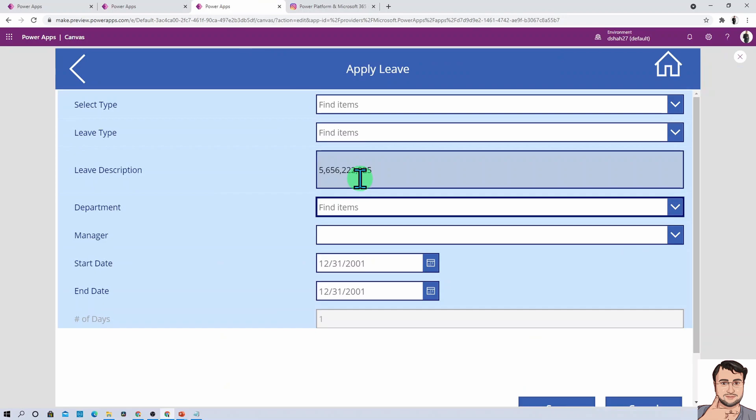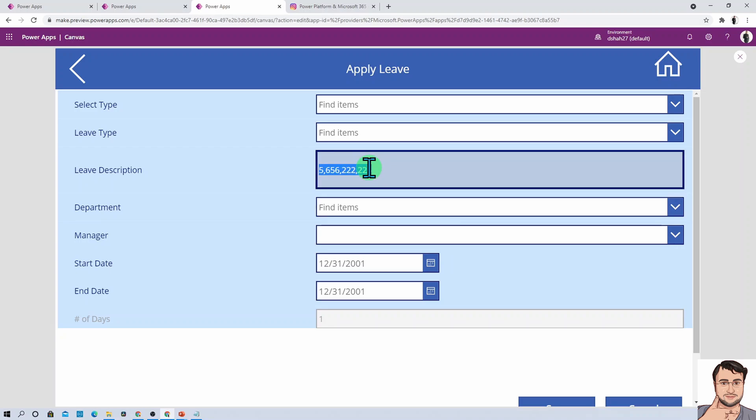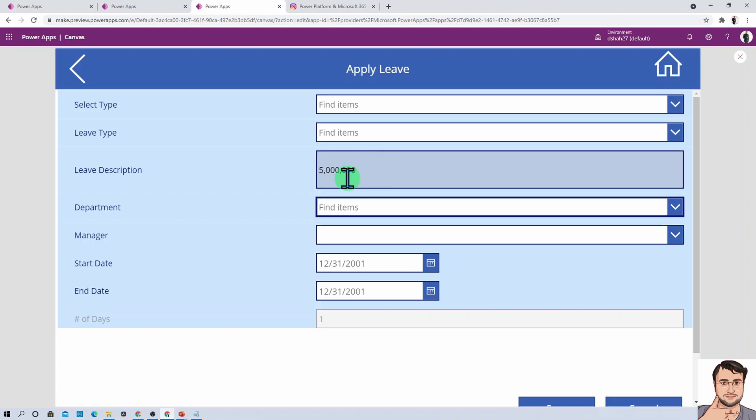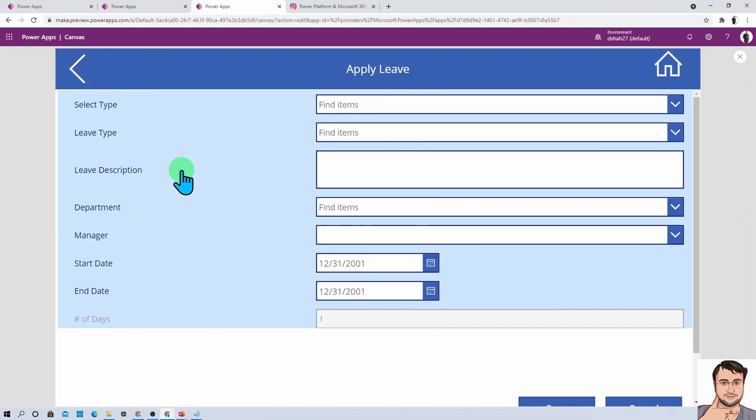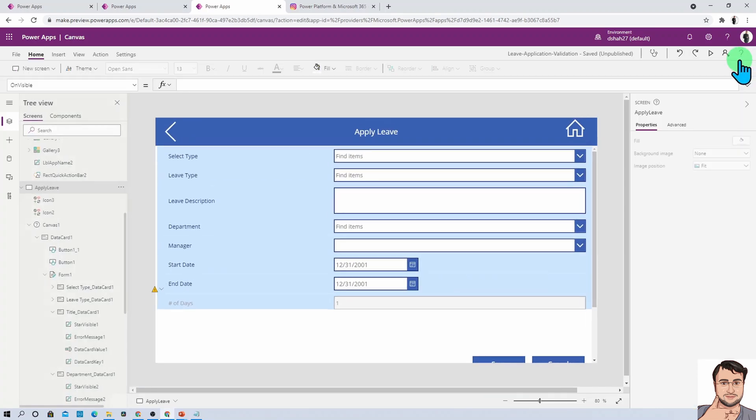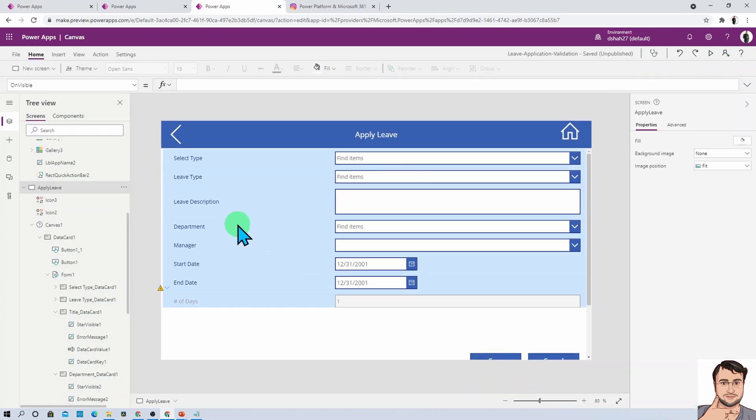Without wasting much time, let's get started with number formatting in Power Apps. Here I am on my machine with a Power Apps form opened. Whenever I type anything as a number, it should format with commas automatically. Let me open up my new form.